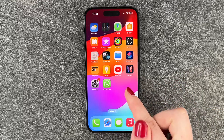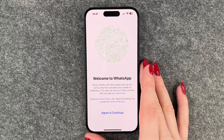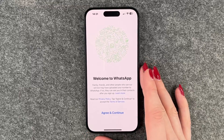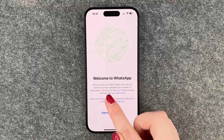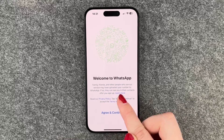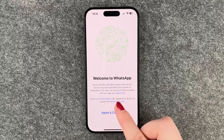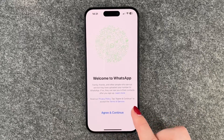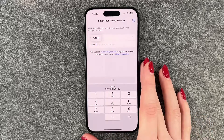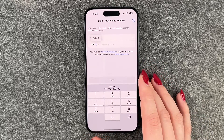It pops up on the home screen and now we can click on it and set it up. We have the welcome to WhatsApp screen — family, friends, and other people who use the service may have uploaded your number so they can see you. Read the privacy policy, tap 'Agree and Continue' to accept the terms of service. Now we need to put in our phone number.